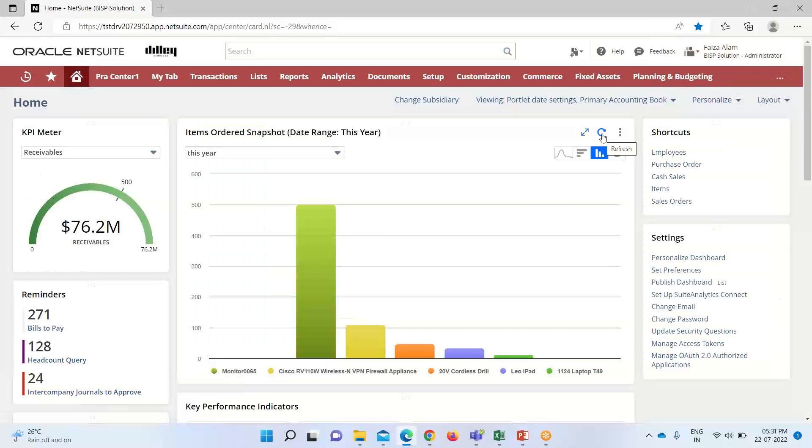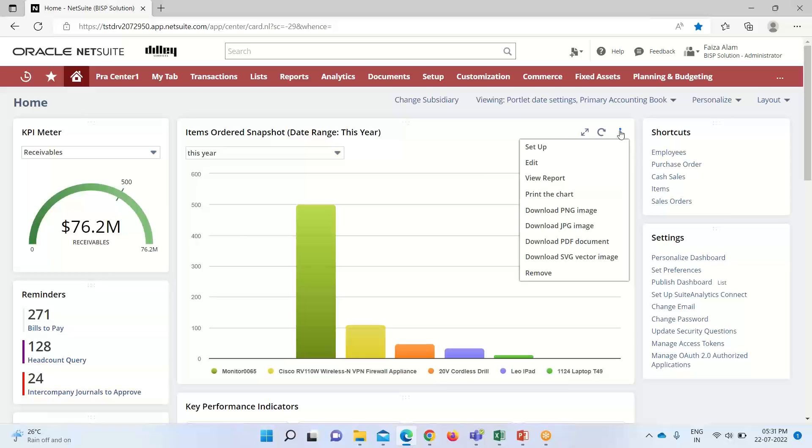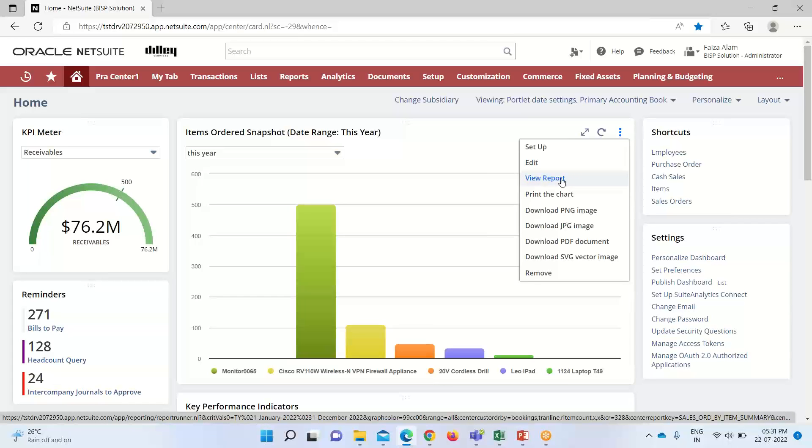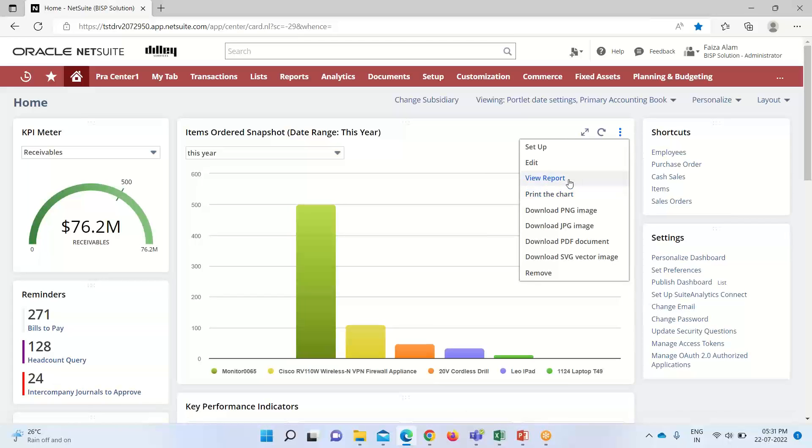We can refresh it. Along with that, if I click on these three dots, so we can make edit under make edit of this snapshot. And if I click on this view report, so it will take us to the report option. I will click on it.